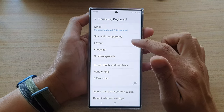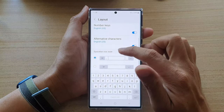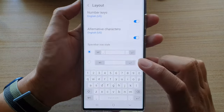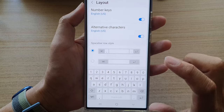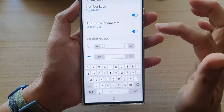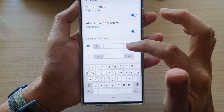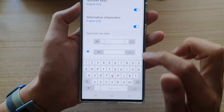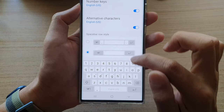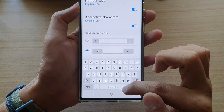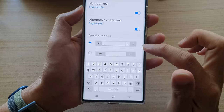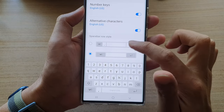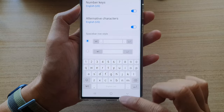Next, go down and tap on Layout, then go to the Spacebar Role Style section and choose which style you would like to use. You can select the first style or second style. With the second style, it will remove the dot symbol on the last row of the keyboard, or you can choose to have it on.